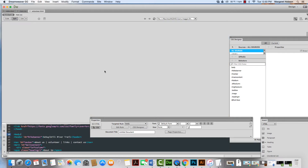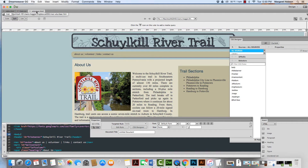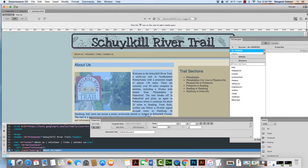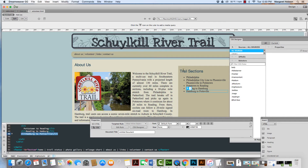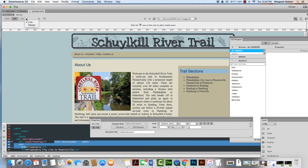All right, so now I can see that I have index.html and I have volunteer.html. Because our pages are going to end up looking the same, all I'm going to do is come in and delete some of this info — delete the content.